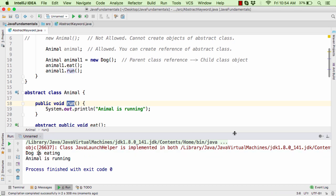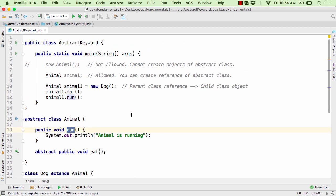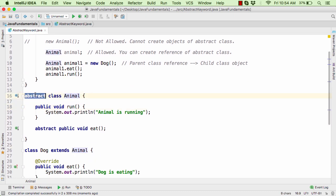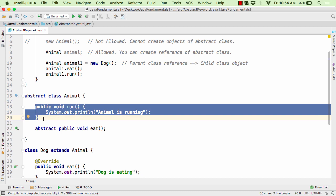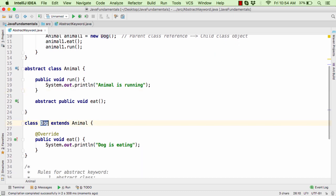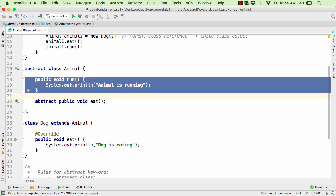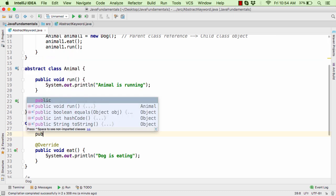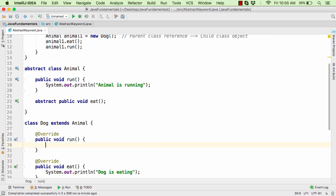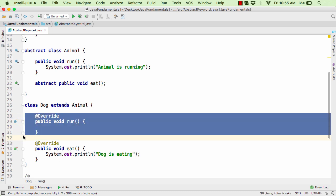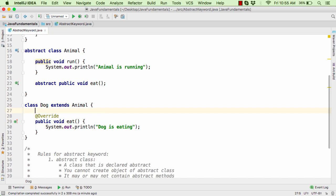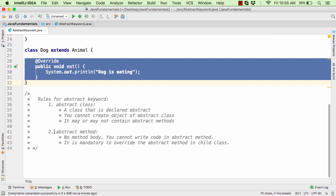Within the animal class, which is abstract, we have a public void run method which is a normal method. Within the dog child class you may or may not override this normal method — it is optional. If you define public void run in dog it is optional, and you can remove it if you wish. But if we have an abstract method, it is mandatory to override it within the child class. Always remember these rules.